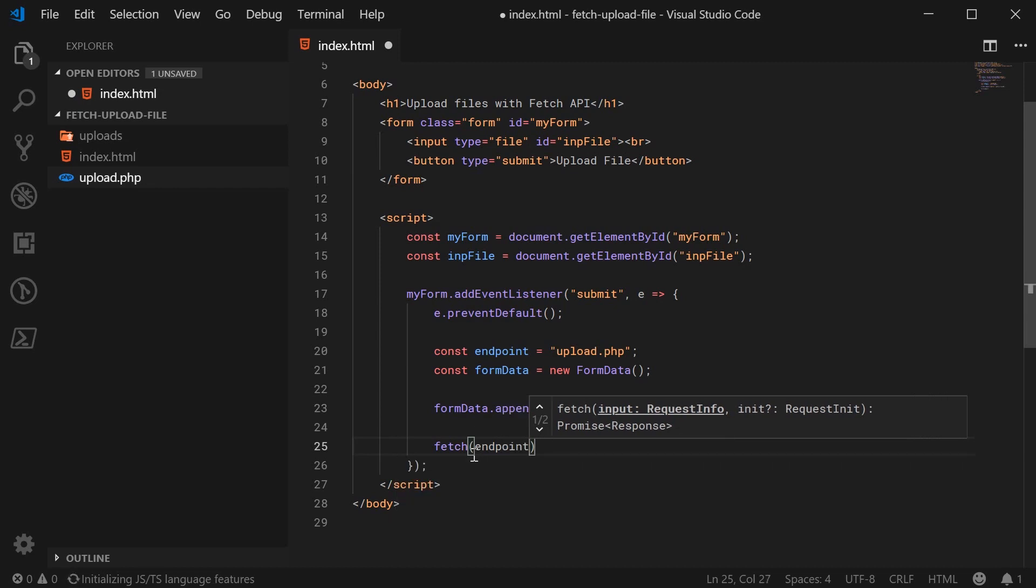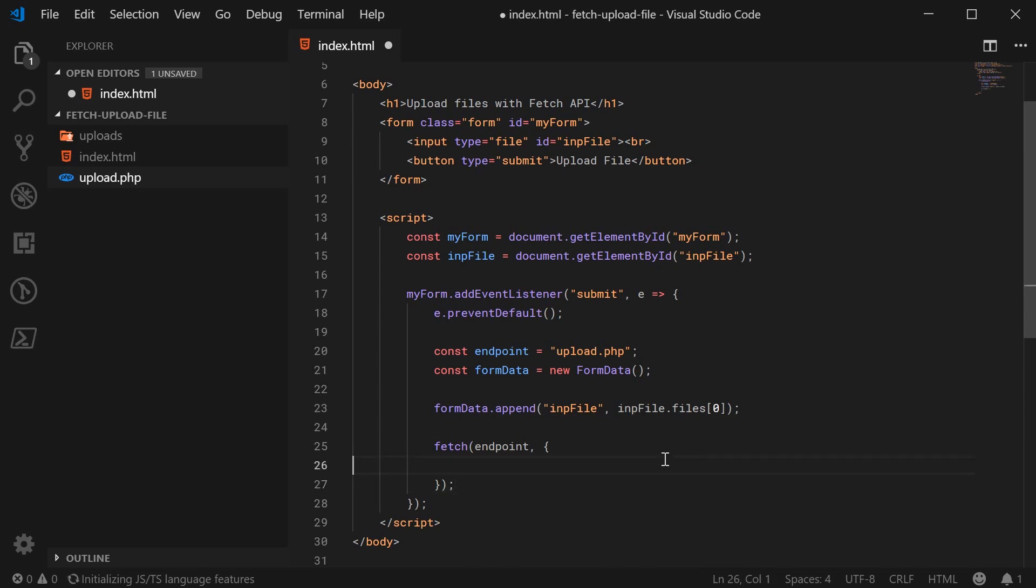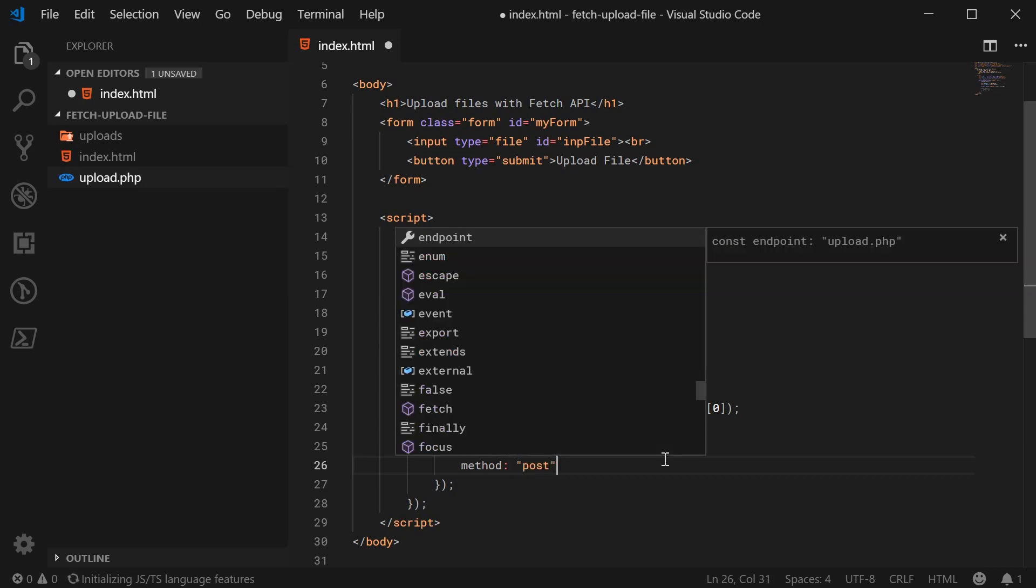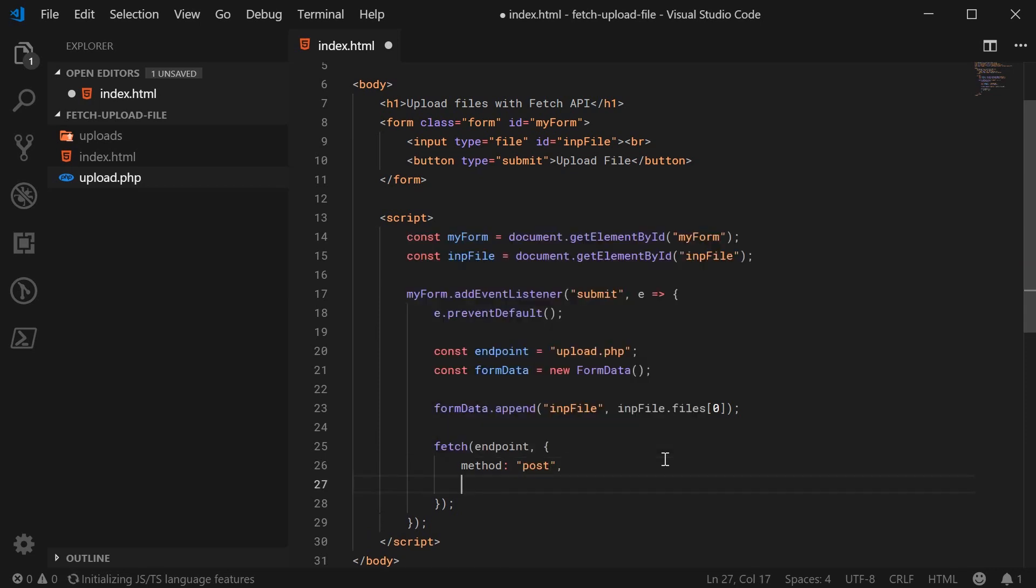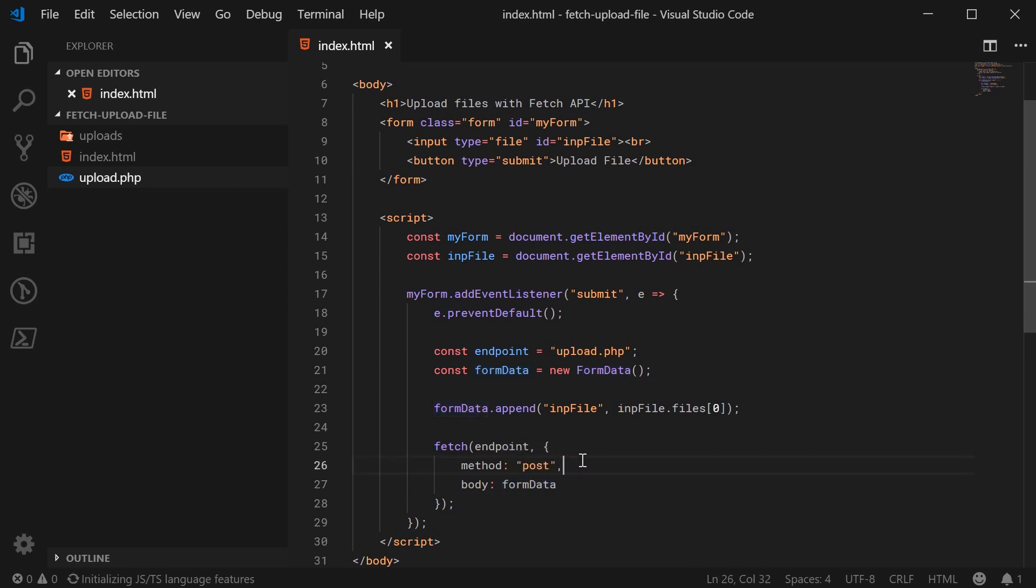And we can pass in here as a second argument, an object, which contains a few properties, we can say method as being post. So we're going to make a post request, and body as being form data. So basically, here, we're saying send this data to the server with a post request. Now, fetch is going to automatically add the encoding type or the content type to be multi-part slash form data. That's automatic, given the fact we're uploading, we're submitting this form data object.